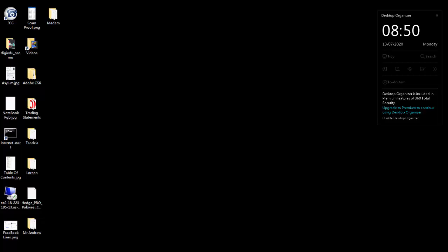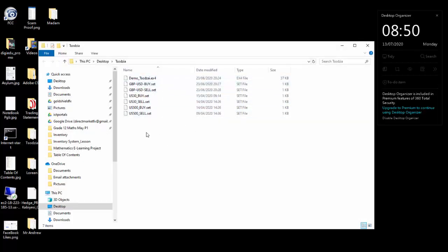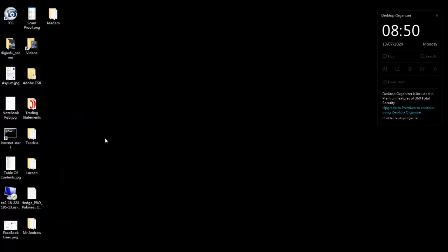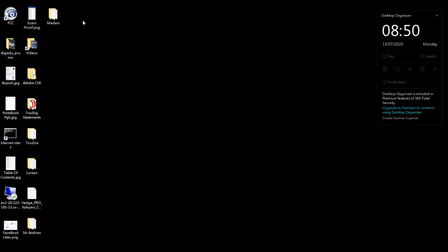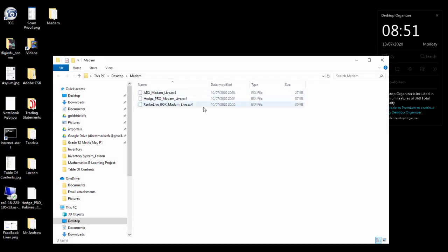So let's start from installing our indicator, preset, and expert advisor. Now if you look at my screen I have two folders here. After I send you your trading tools, you download them to your computer. If you look at this folder, these are the tools to trade. This folder is almost complete so I'm going to use this one for the purpose of our tutorial.